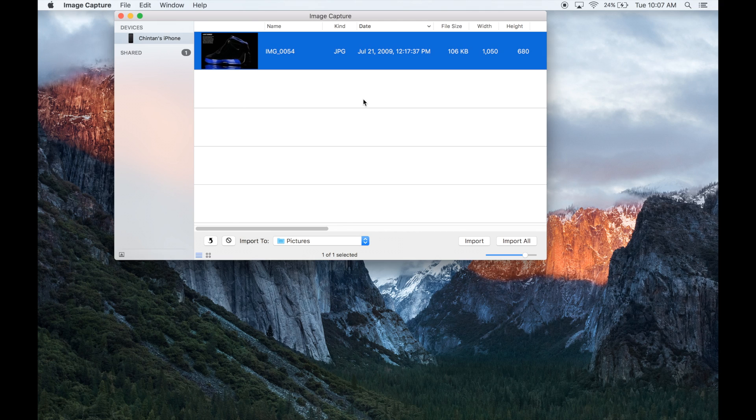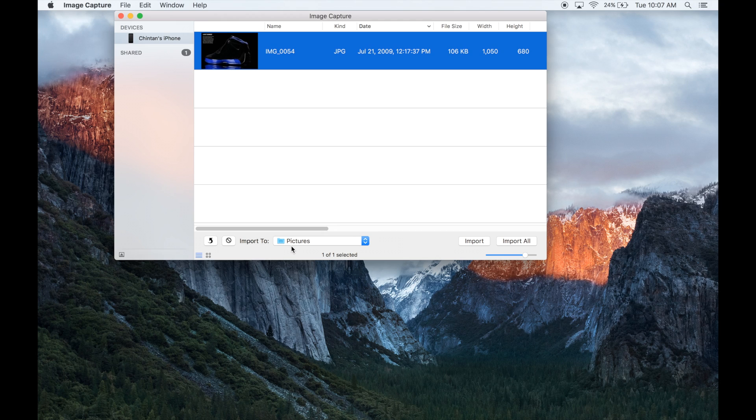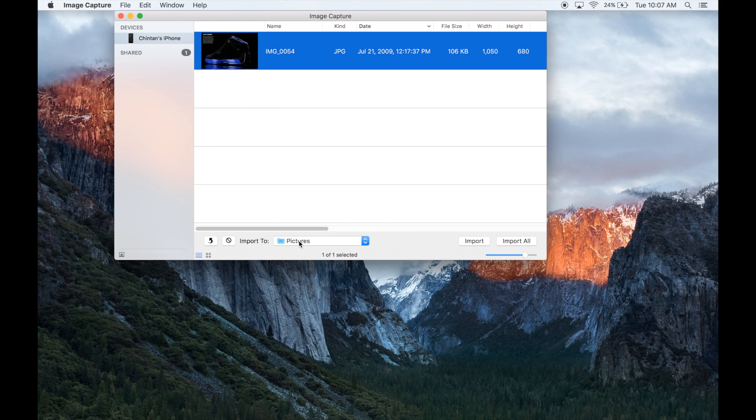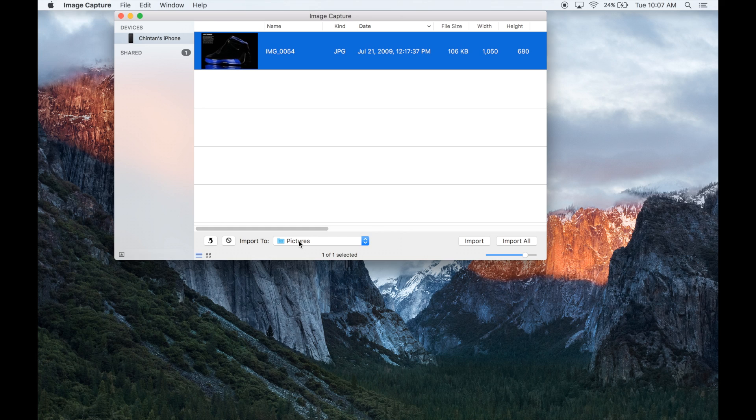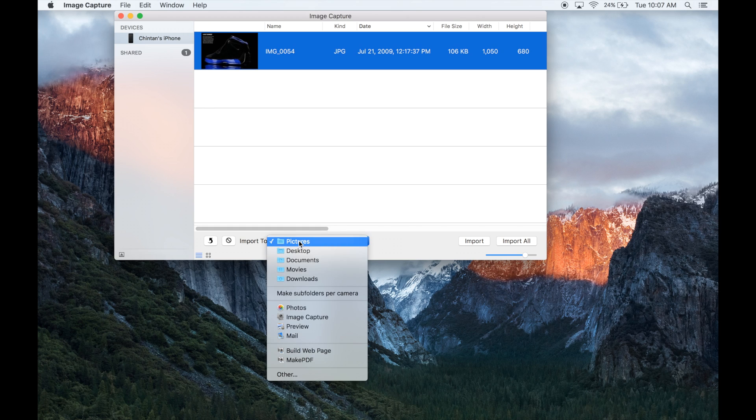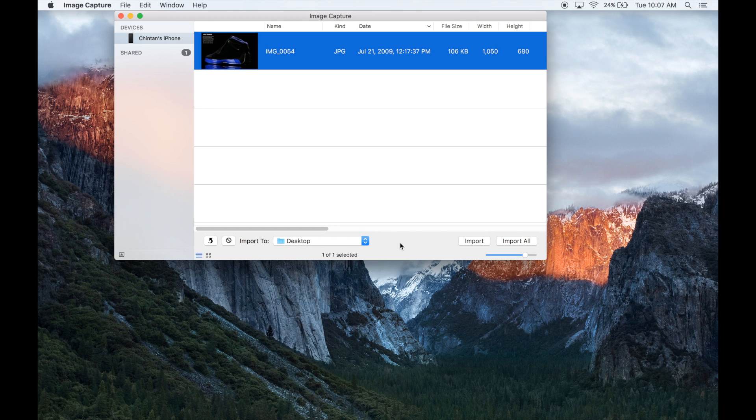Currently the destination is set to go to the pictures folder on my Mac, but because this is just a tutorial, I'm going to transfer the photo over to my desktop so I can easily send it into my recycle bin and delete this photo. So I'm going to click on pictures and then from there I'm going to click on desktop because that is where I want my picture to go.